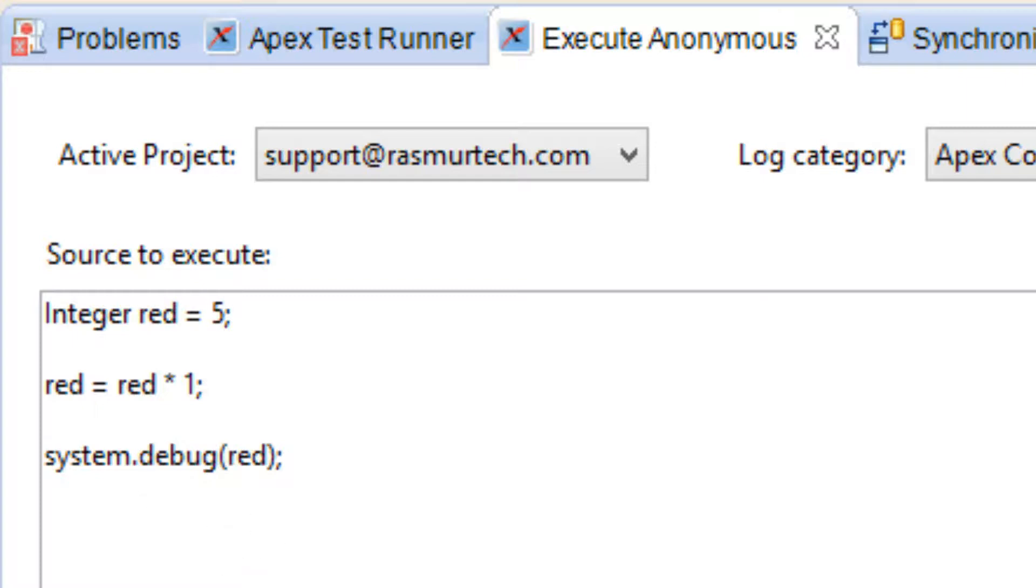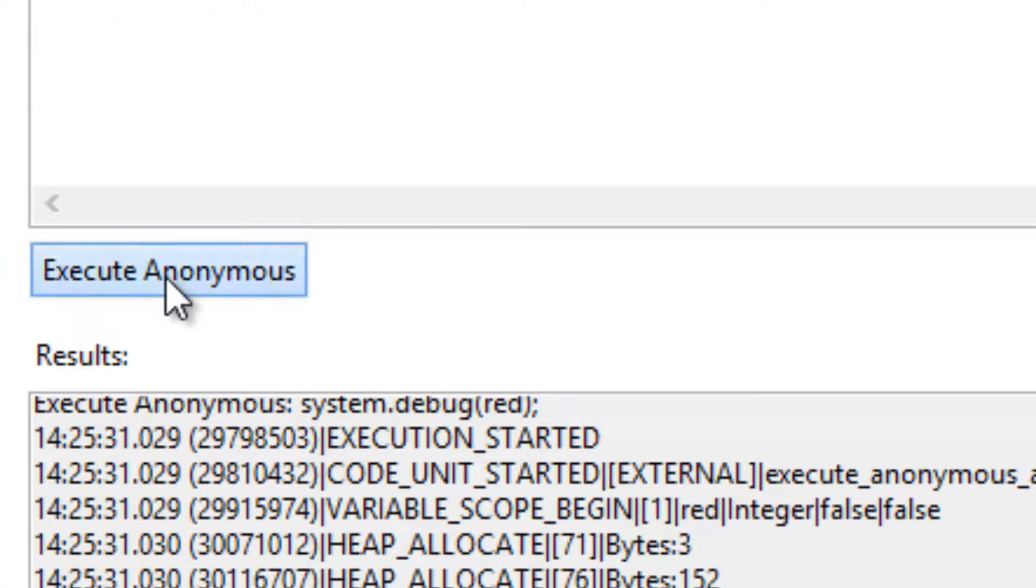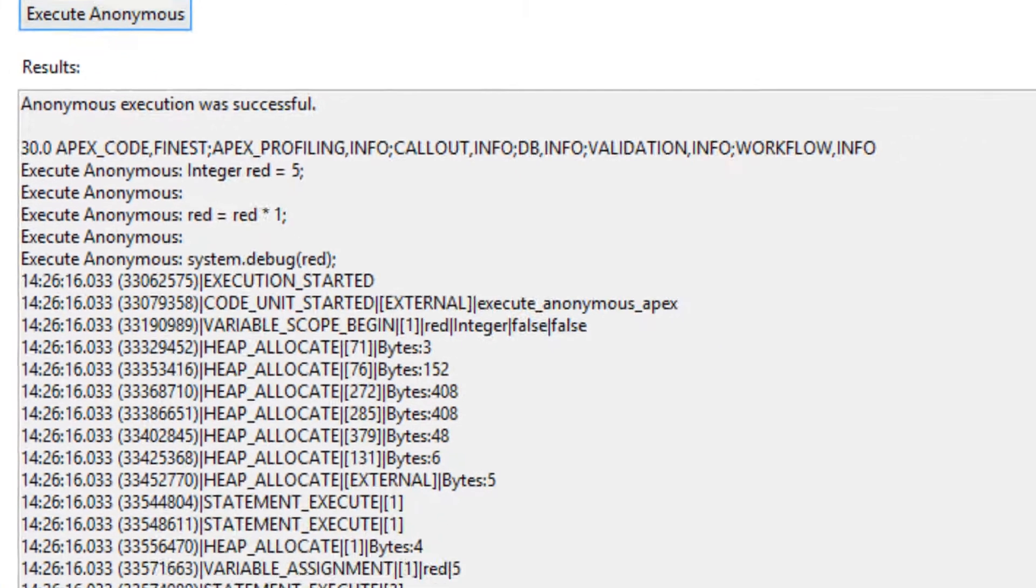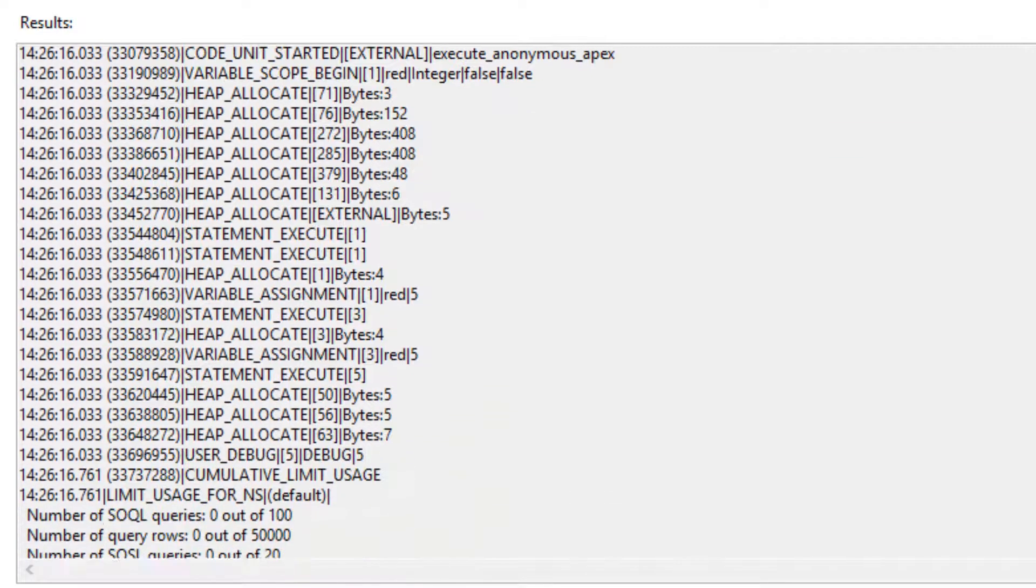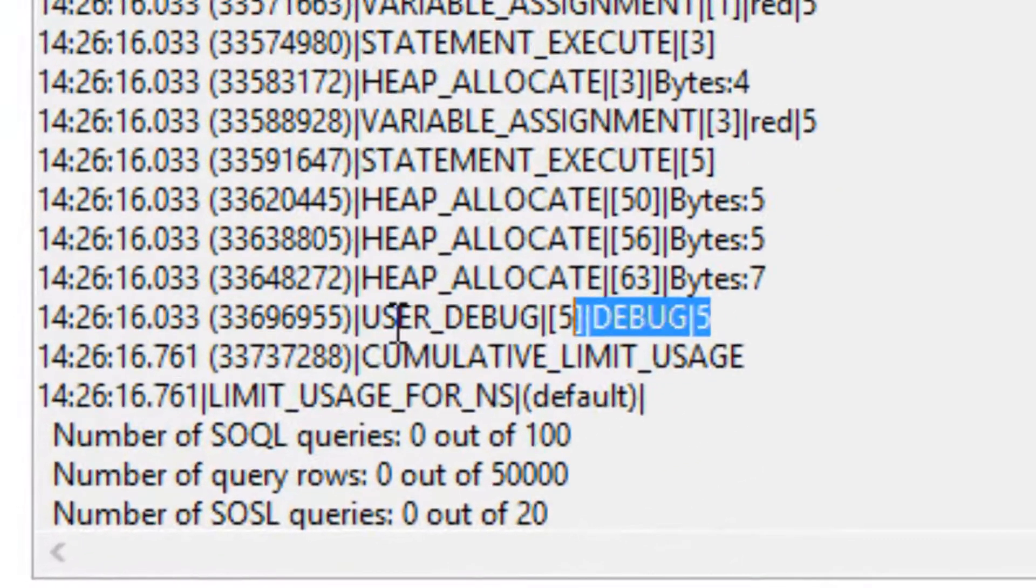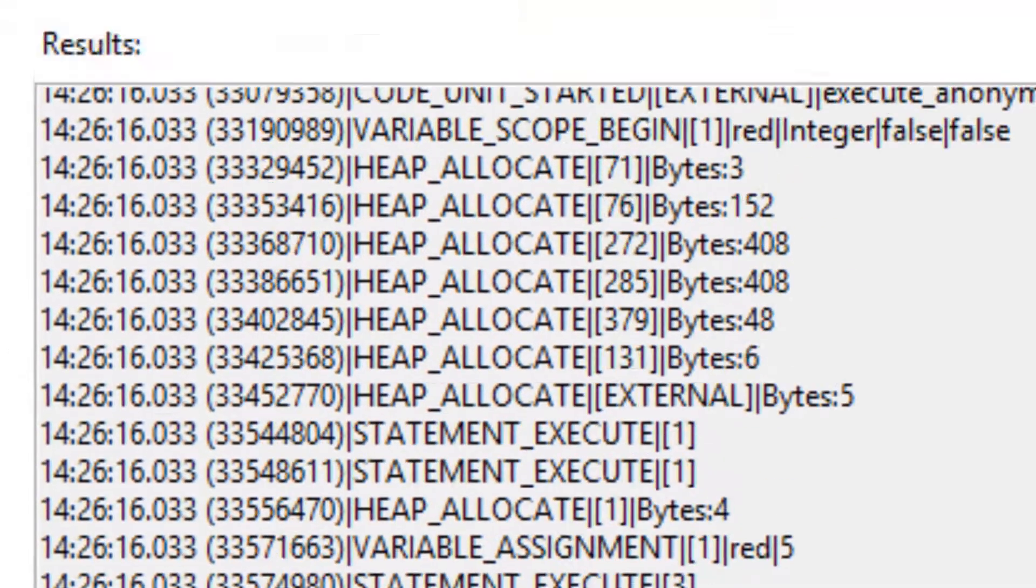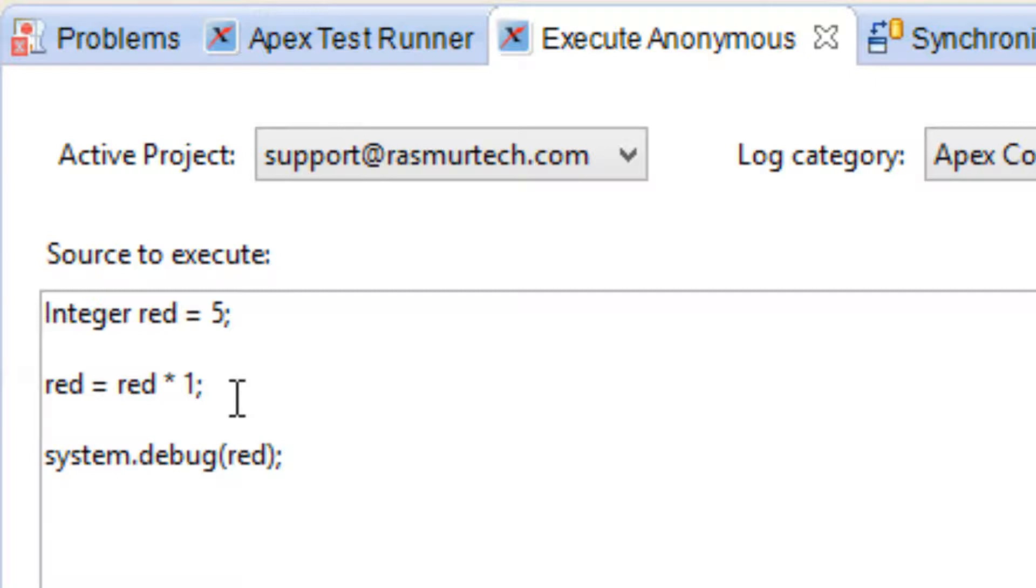Let's hit execute anonymous again. Let's look for our user debug line. Our user debug line is right here. It printed out 5, because 5 times 1 is 5 and it saved it in red.